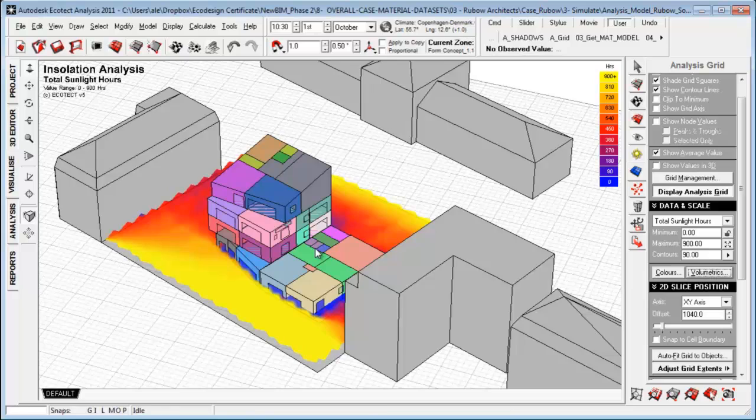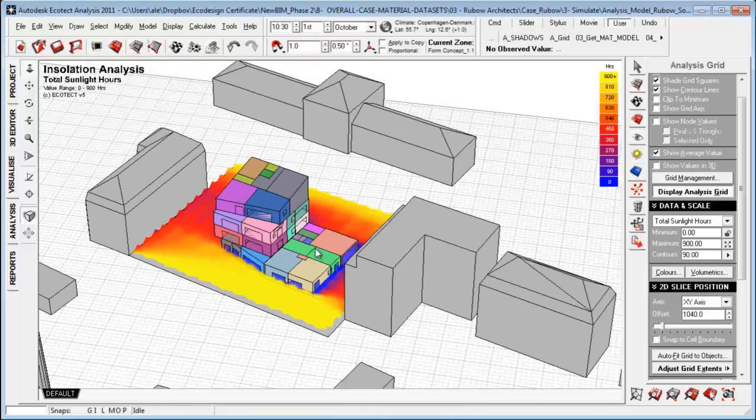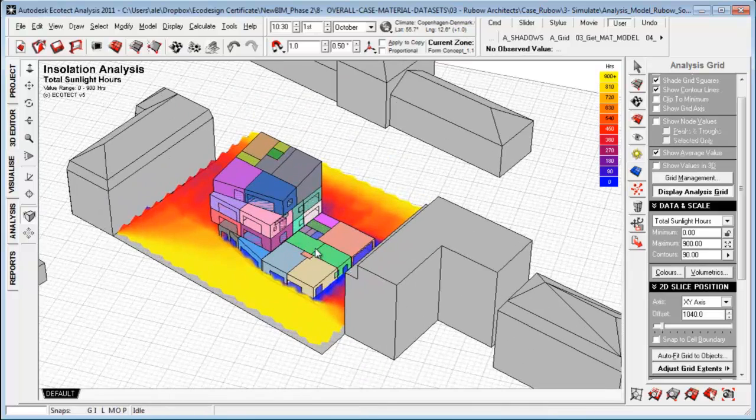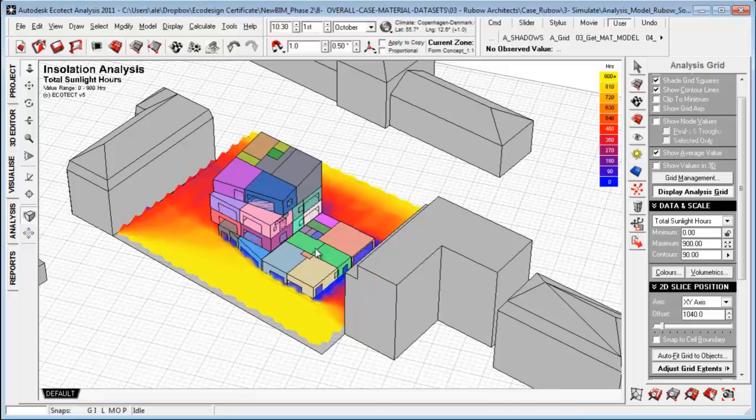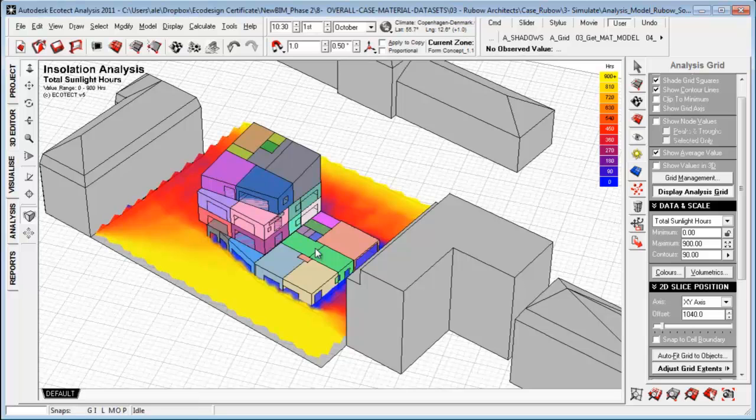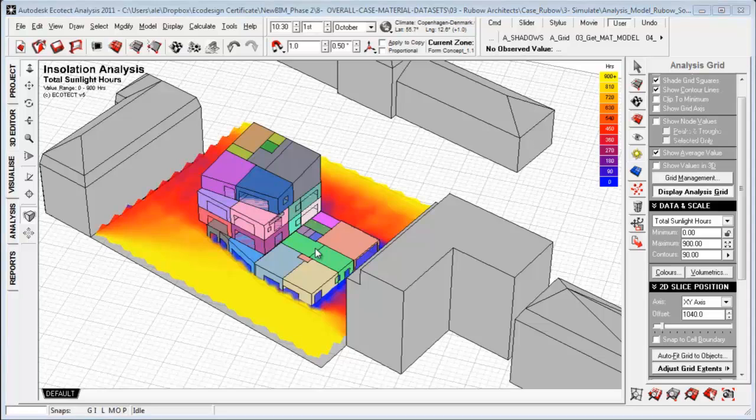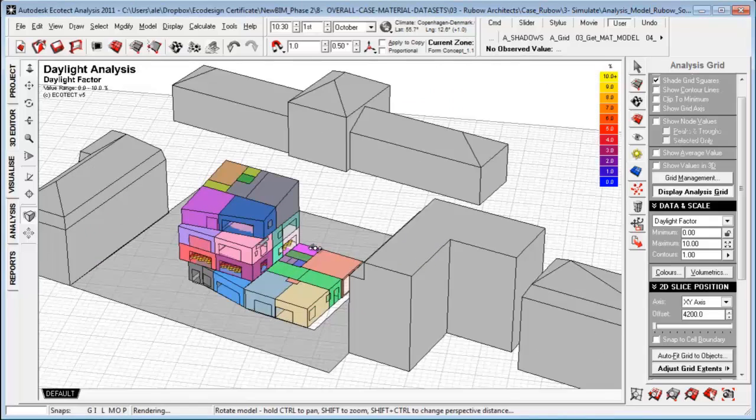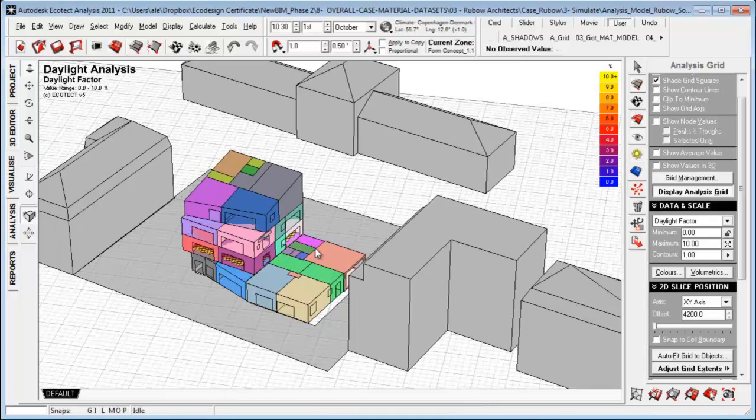So this is really the three main things that we can do. We can do zone calculations looking at zones, we can look at surface calculations, and we can do calculations on the grid, which can be displayed for the outer surfaces or as grids for things like daylighting within the space.